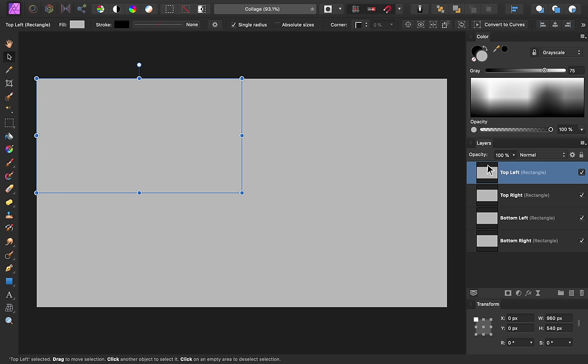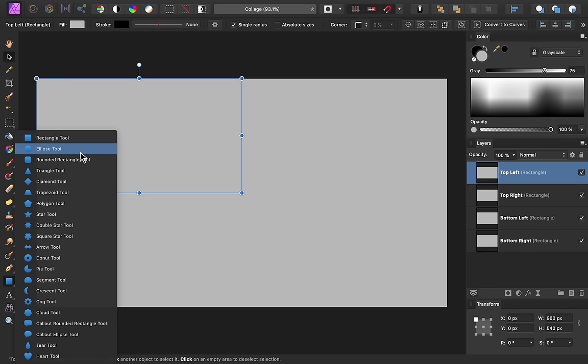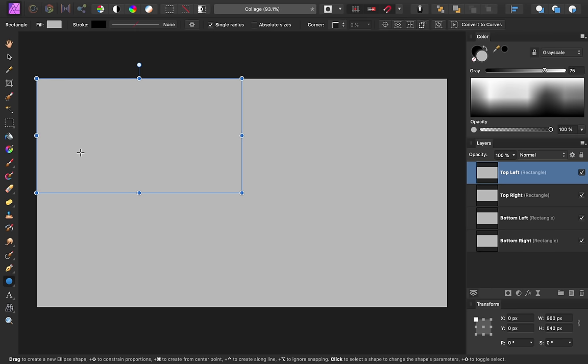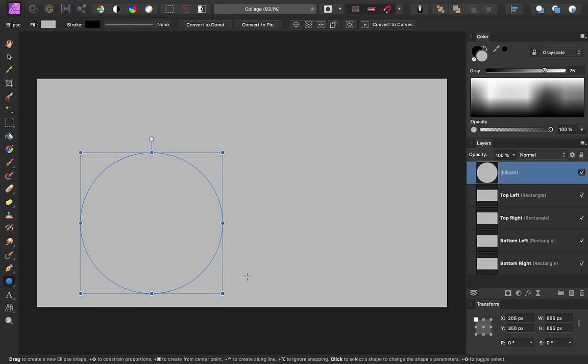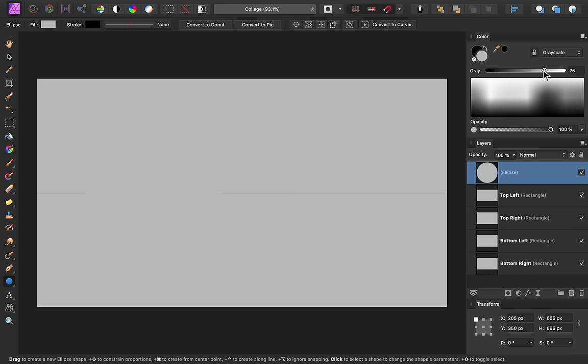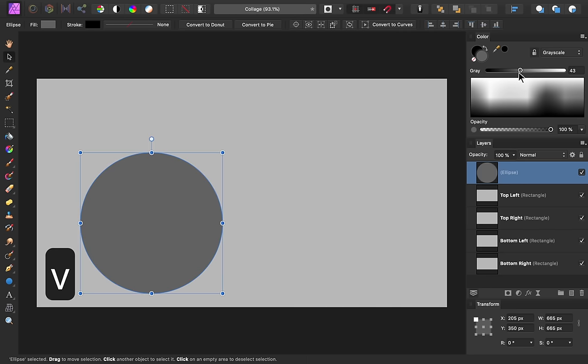Next, we'll make a circle for the center of our collage. To do this, press and hold on the Rectangle tool and then select the Ellipse tool. Then hold down Shift while clicking and dragging to make a perfect circle. I'll give my circle a different color. And then use the Move tool to resize and position it.